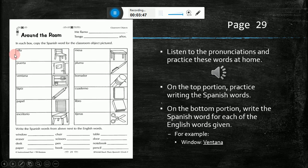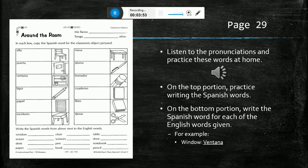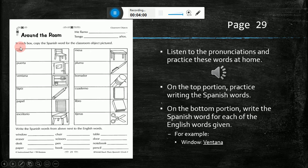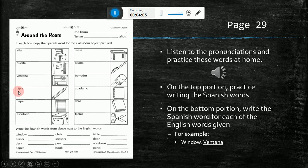On the top portion of your worksheet, you will simply copy the word in Spanish into the box so you can practice writing the words. Now let's look at some of the special sounds. The double L in Silla makes the Y sound. Then we have the A with the accent for lapis — remember, that stresses that A.